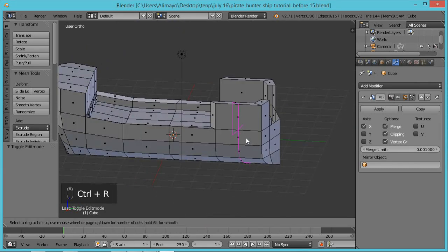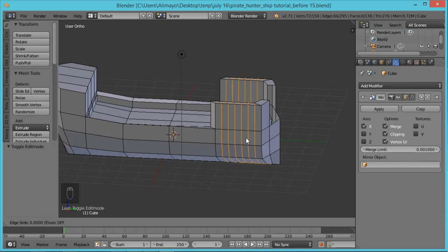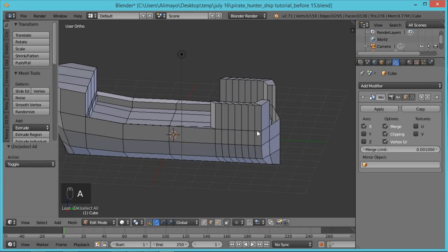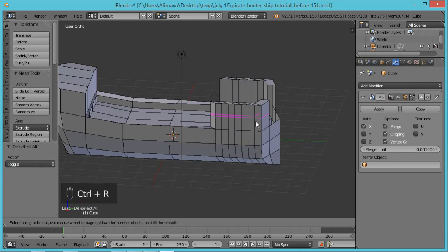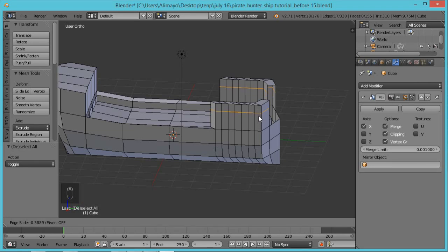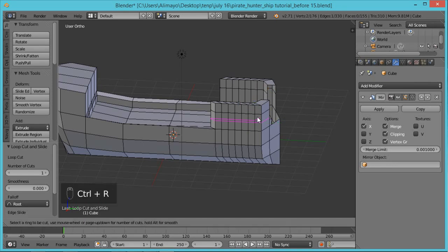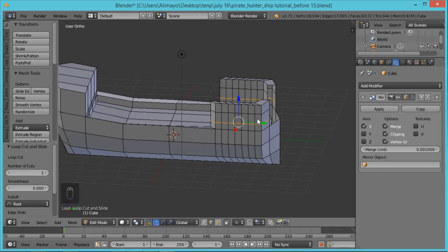Hold the middle mouse button to turn to the side. Hit Ctrl+R to put some loop cuts in here. Roll the mouse wheel — you get two loop cuts, then three, four, five, six. Let's put in six loop cuts. Left-click to lock in, left-click again to confirm. Hit A to deselect. Hit Ctrl+R again — left-click to lock in one time only, which still allows movement. Move this loop cut to about here, then left-click to confirm. Hit Ctrl+R yet again, left-click once, move it to where I want, then left-click to confirm.